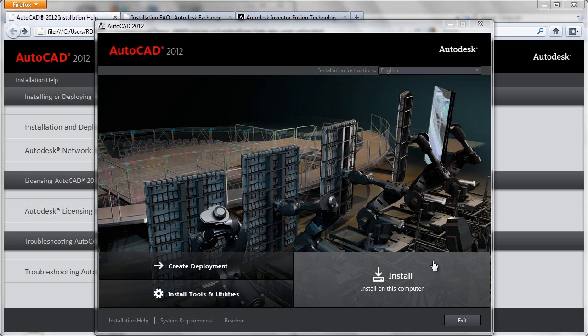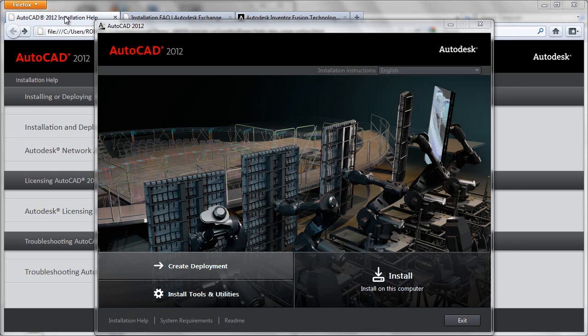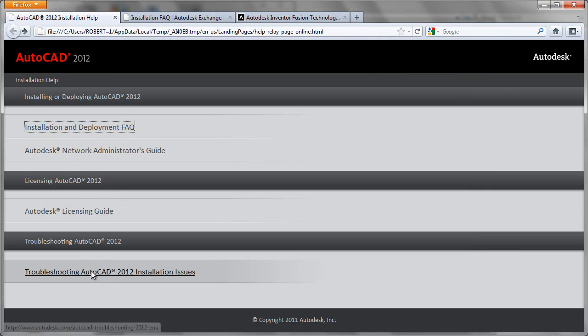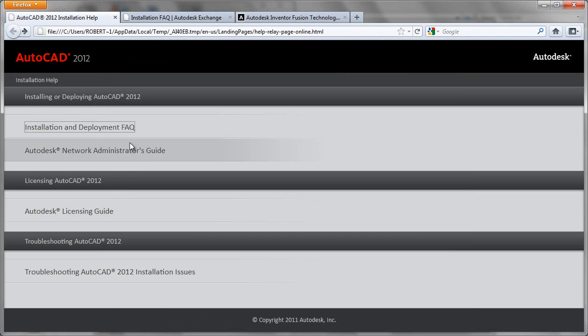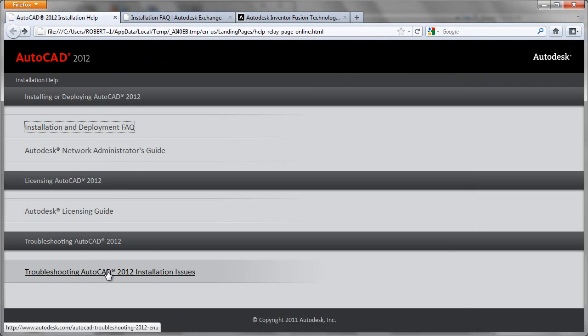Go here to the install tab, but before you begin, we'll point out that you can use the installation help link from here, which will bring you to this screen, which has various links for things like FAQ documents, the network admin guide, licensing guide, and troubleshooting guides.